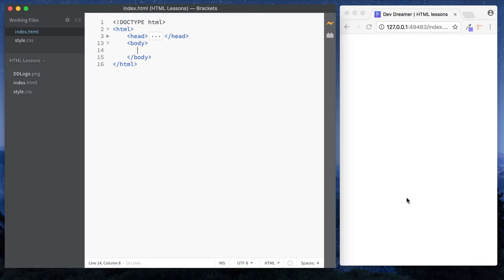It's Amit here and welcome back to DevDreamer. In this lesson we can finally move on and start looking at those different elements we can put onto our web page. Up until this point we've looked at background information of HTML, what HTML actually is, the basic document structure of a file, and also elements and attributes. So now let's move on and look at our first element.